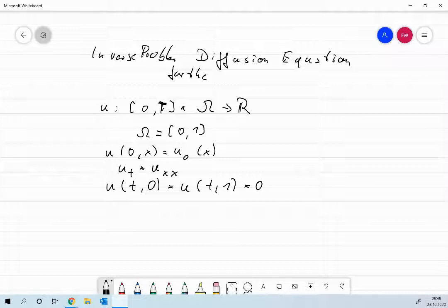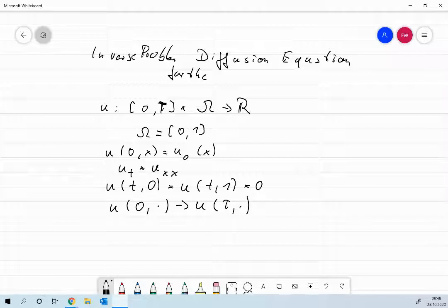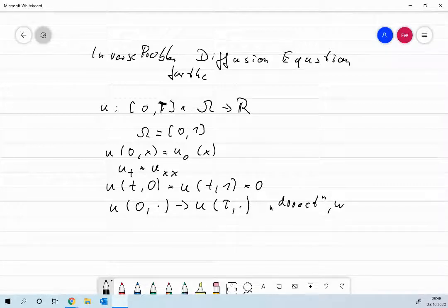So what we're interested in is the mapping from u(0, x), the original image, to the final image u(T, x) — this is the direct problem: compute the blurred image from the original image. We believe that this is continuous. If you've been to partial differential equations, then provided u_0 lies in a decent function space, there will be a unique solution and that solution will depend continuously on the original image. So this is a direct problem and in our sense it's well posed, because it satisfies all of Hadamard's conditions.